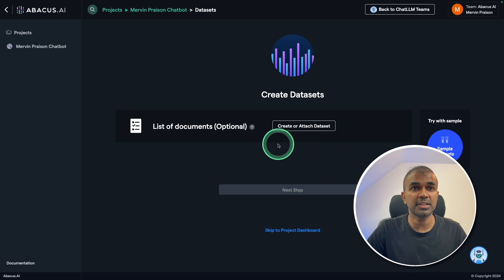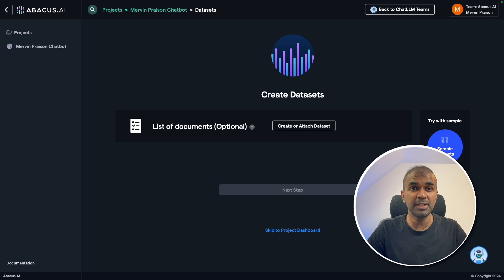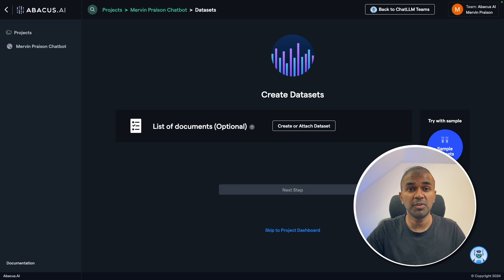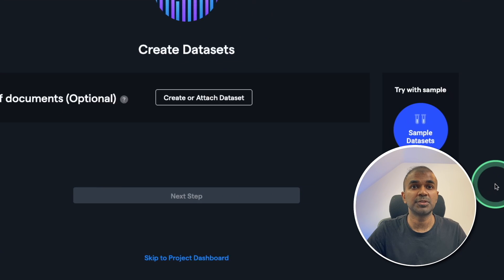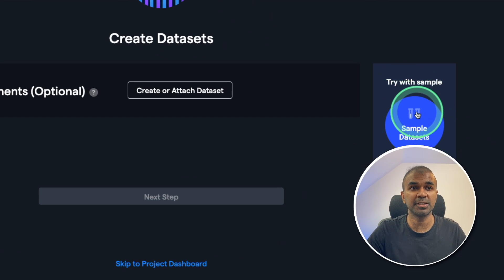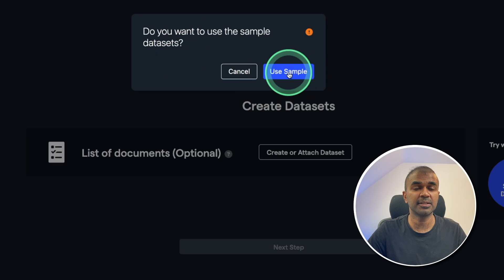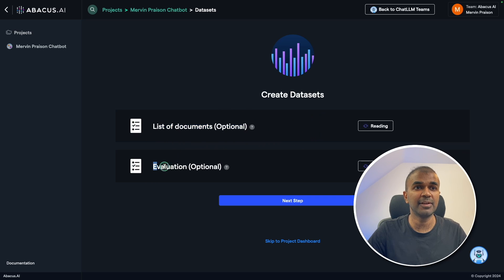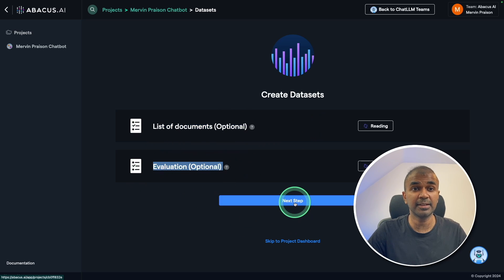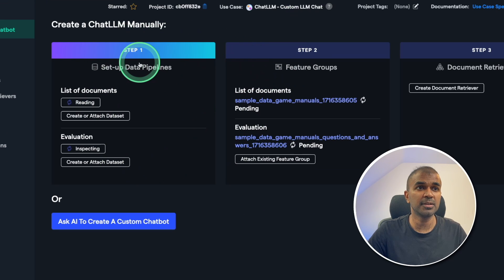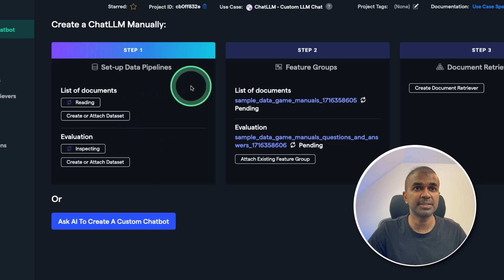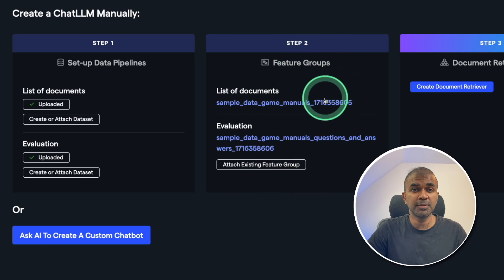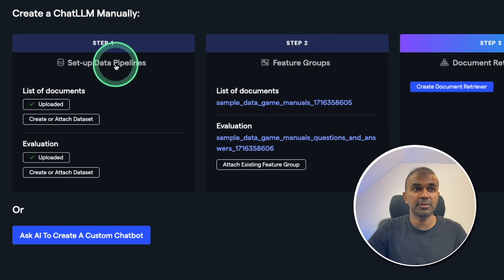Now step number two, it's asking me to create datasets — that's when you can upload data. This includes two types of data: one is any PDF or text data for the RAG process, and the second is fine-tuning data, which should have question and answer columns. To start with, we have initial samples to try. I'm going to click this and use sample datasets. Now it's uploading my sample dataset. You can see the list of documents — this is for RAG evaluation, and this is for fine-tuning. Click next step. You can see step one is complete. After this step completes, the feature extraction will take place. Now step two is complete, which is automatically done based on the uploaded document.